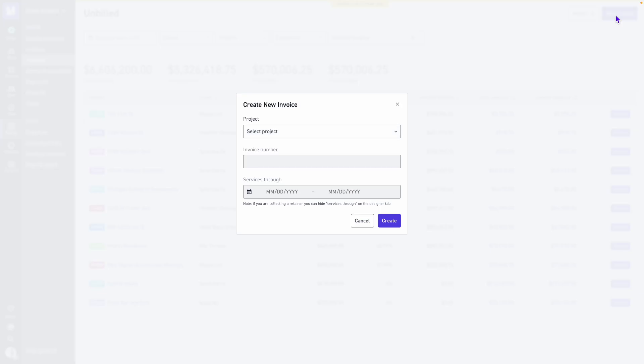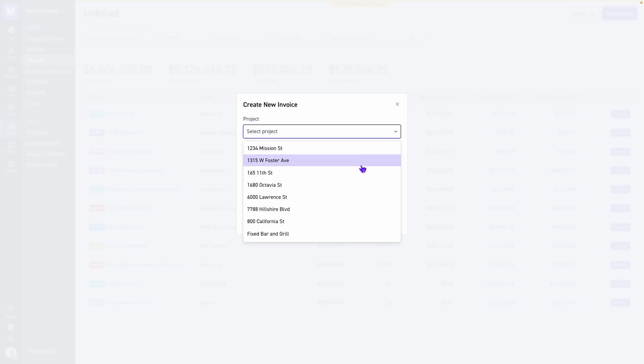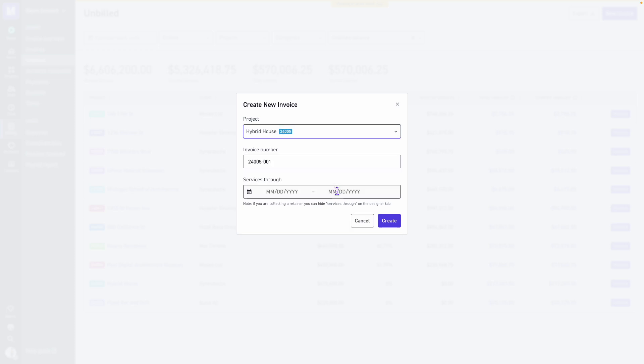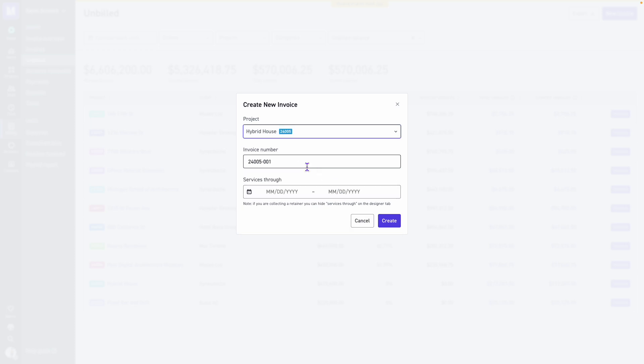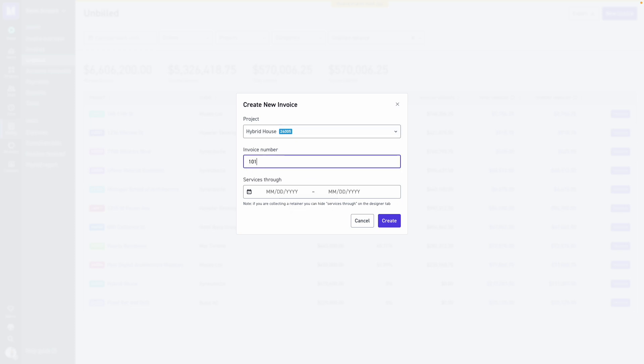When we begin building our invoice, first we'll select our project. Below we'll see the invoice number. By default, Monograph will suggest a dash zero zero one extension to the project number, however you can use any numbering sequence as you see fit.